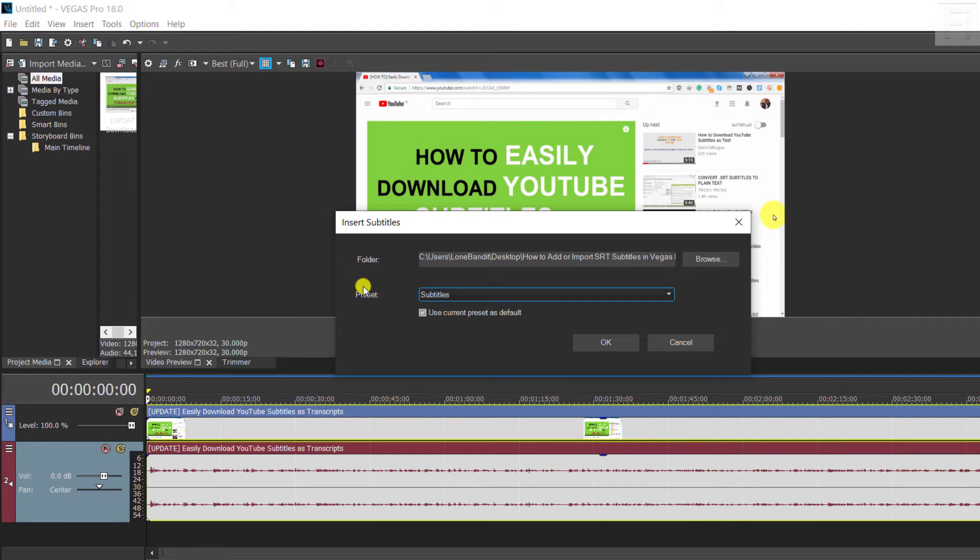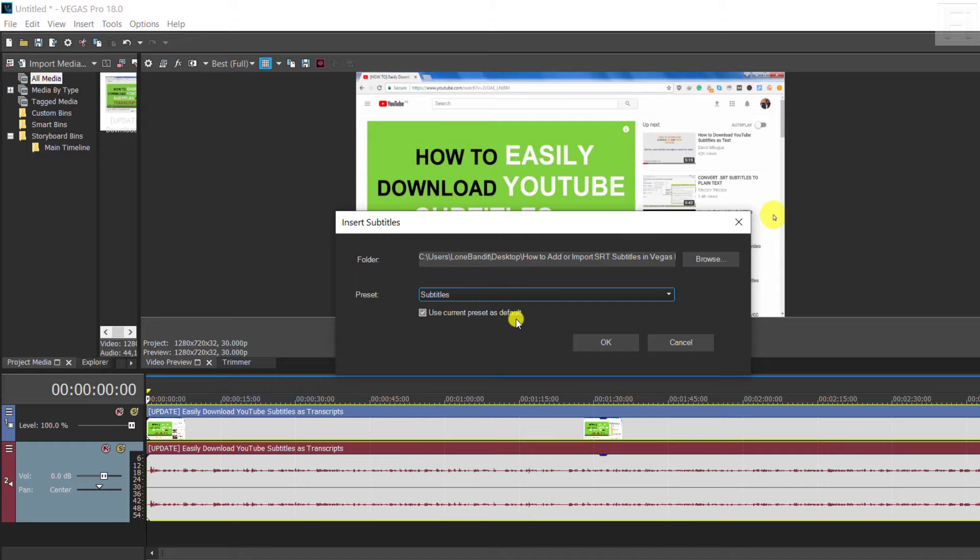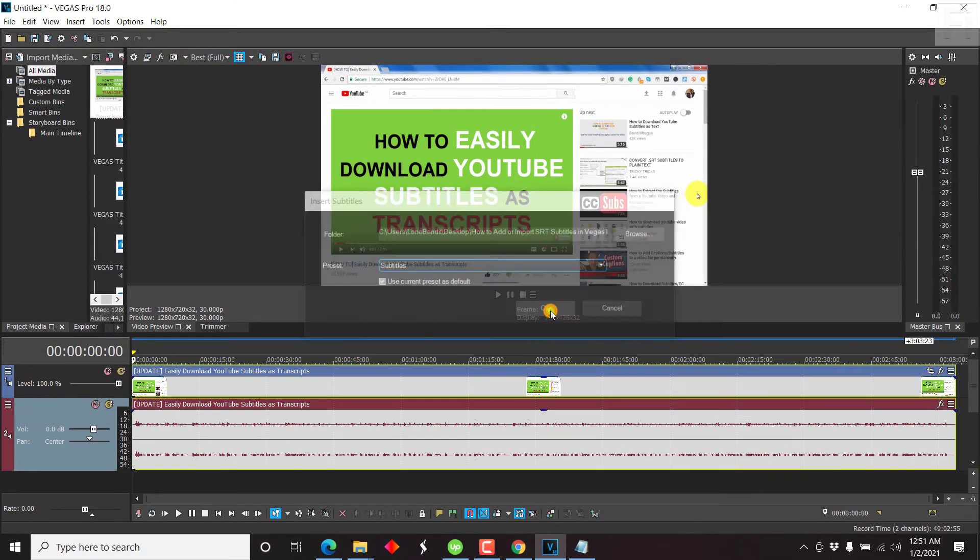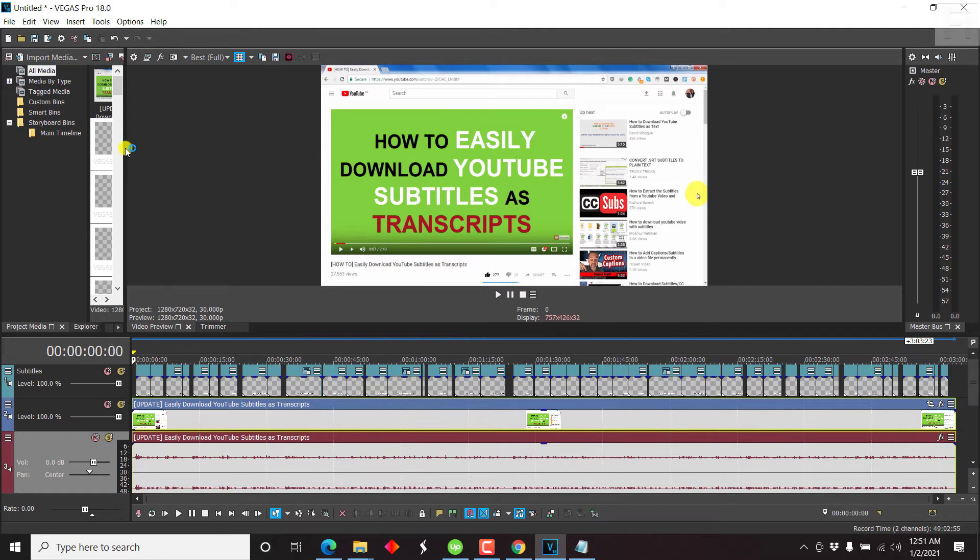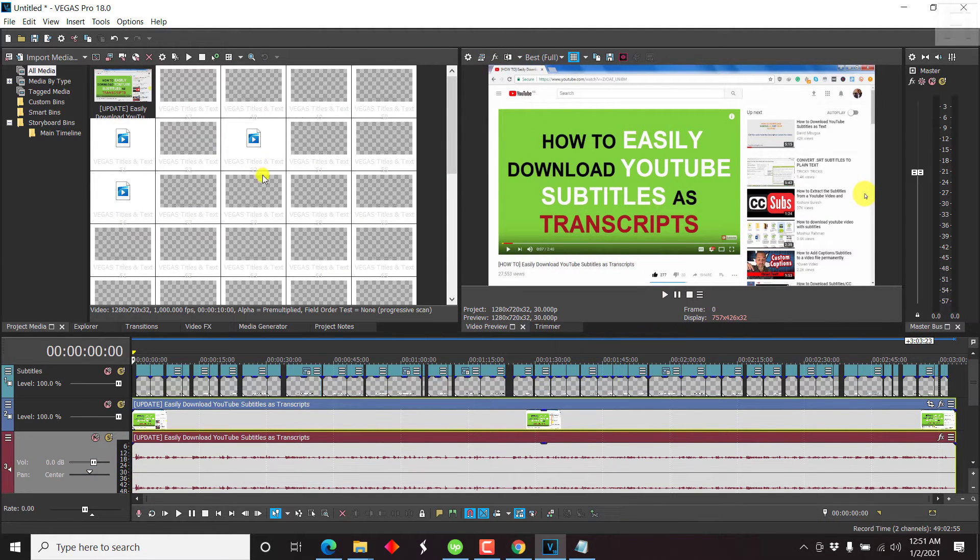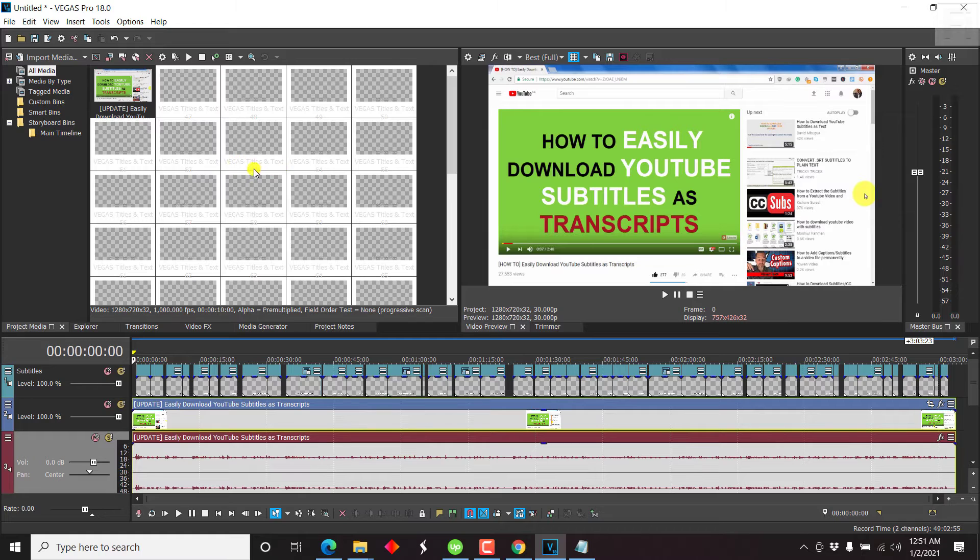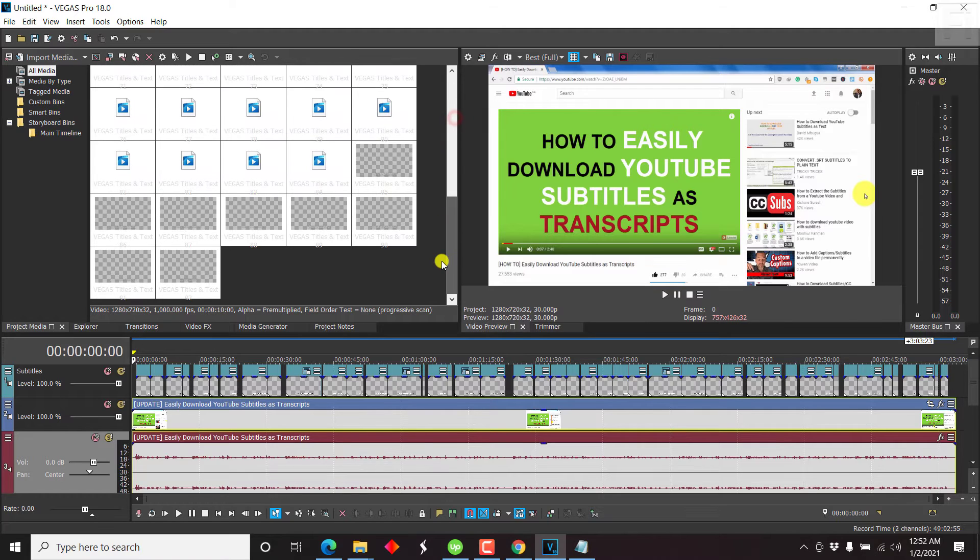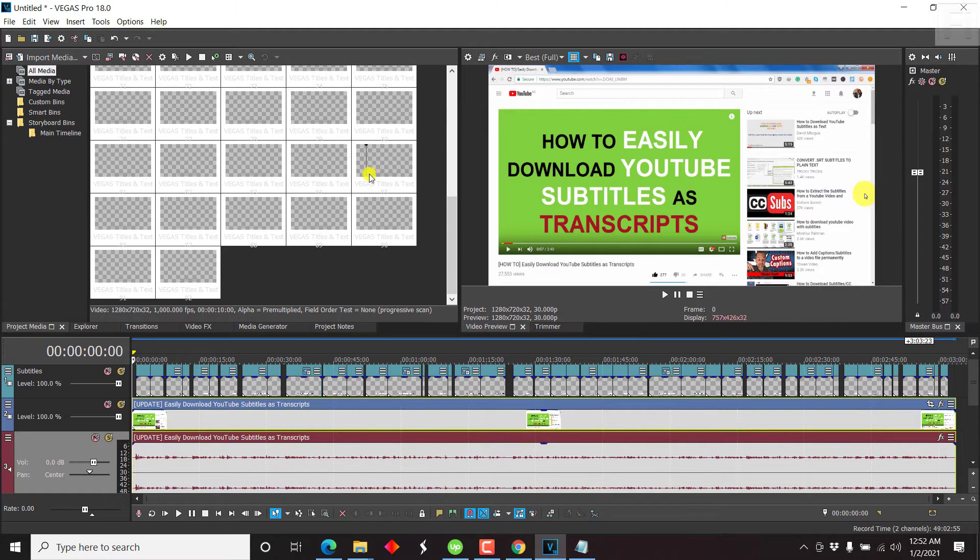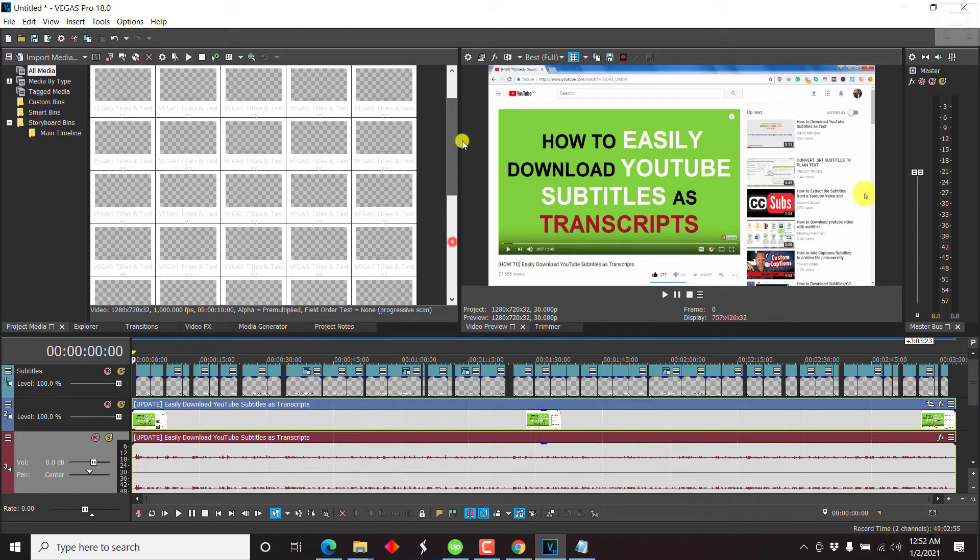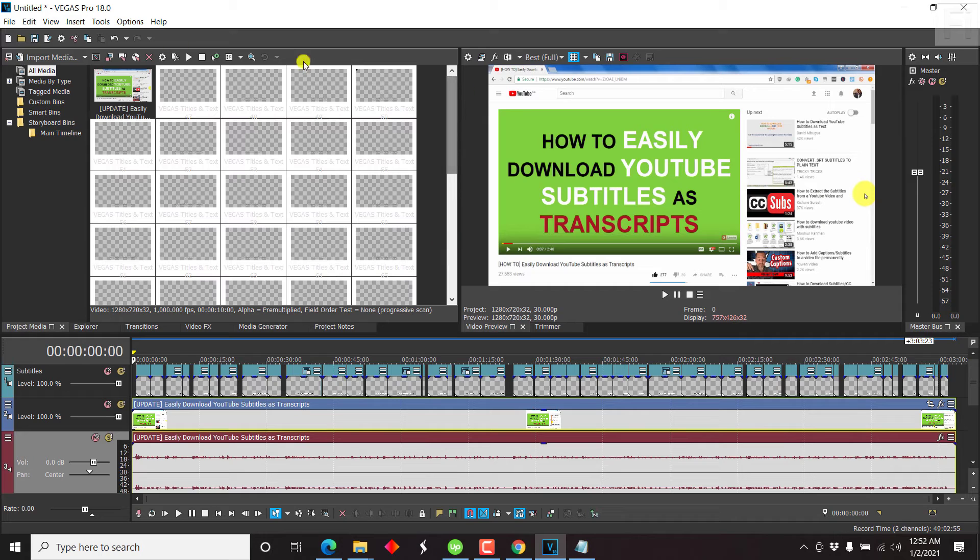Now, our preset should remain as subtitle, and use current preset as default, since this is what we want. And then we can just click on OK. Once we click on OK, our subtitles will be loaded up as Vegas Titles and Text. So each is going to have a different number, depending on how many files that you have. They're going to be laid out as text events inside here.